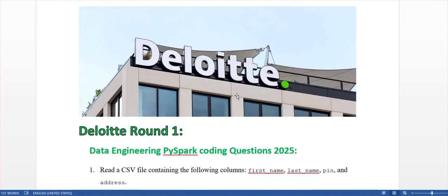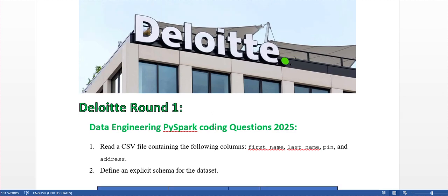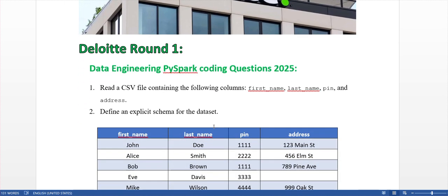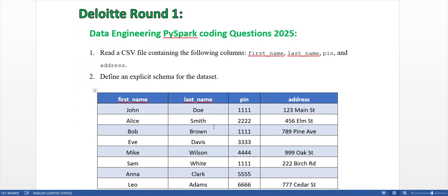Hello everyone, welcome back to my channel. Today in this video I am going to explain my own experience in round one of the Deloitte interview for a data engineering role. The interviewer shared a file containing some sample fields and shared his Databricks community edition, asking me to write the code on that.